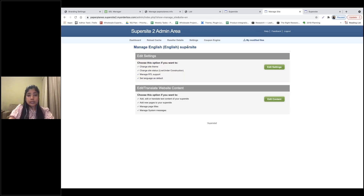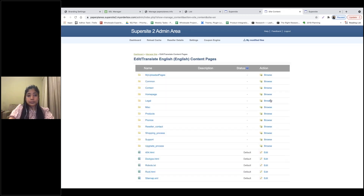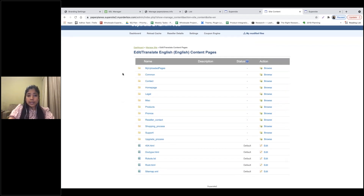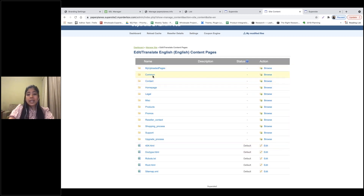Go back to Manage Site via the breadcrumb. The next set of features available is to edit and translate individual pages within the Supersite — click on Edit Content. All files available for editing are listed grouped by categories: homepage, products, promos, support setup, common pages such as error messages, and the footer and header of your website.